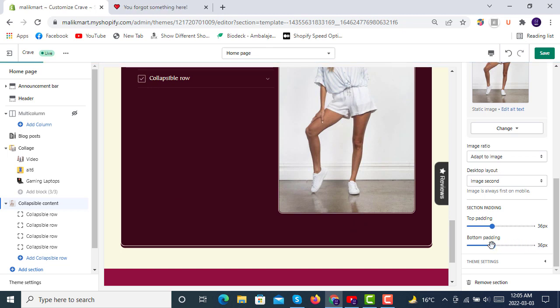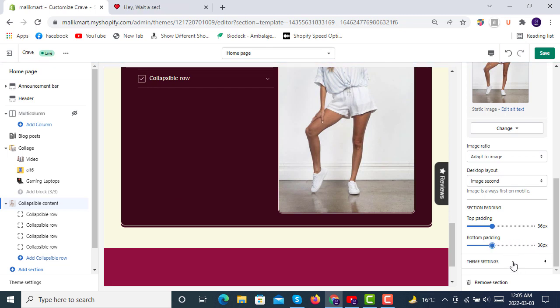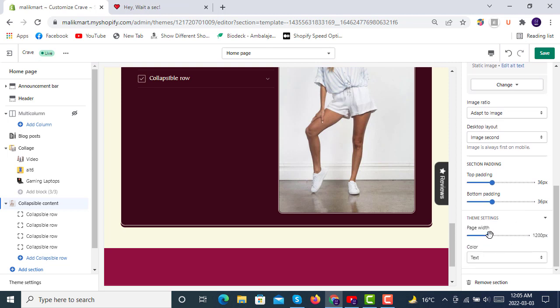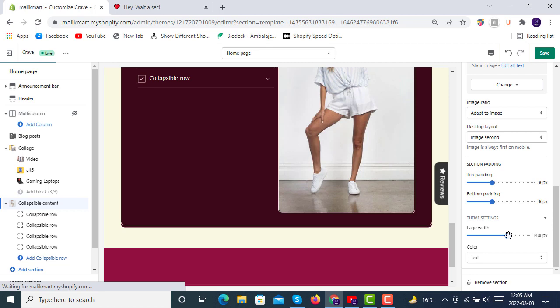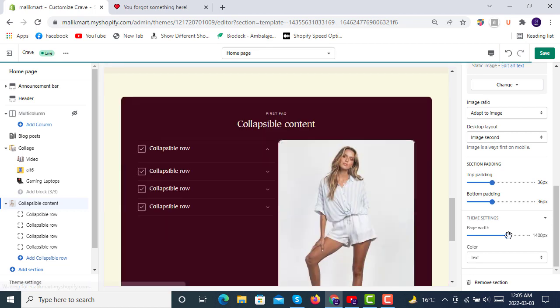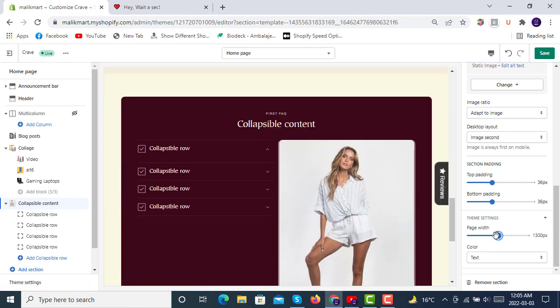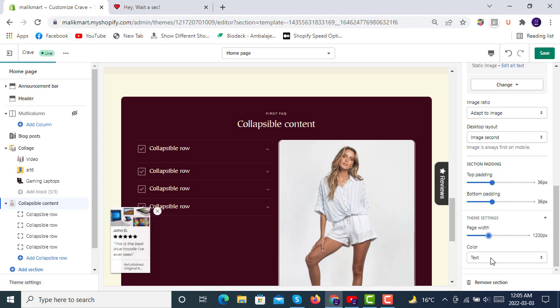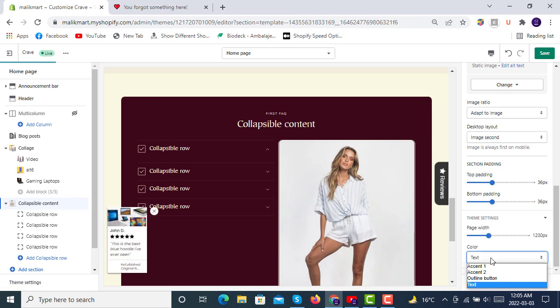So here in the theme settings you can also select page width like 1200 to 1400, like this. So default recommended size is 1200 pixels. You can also change the color of text.